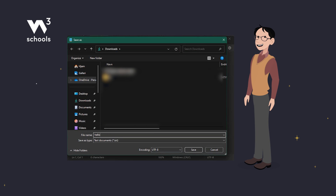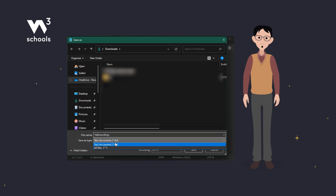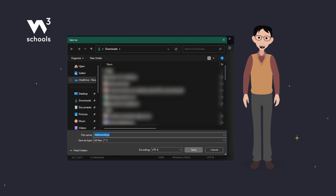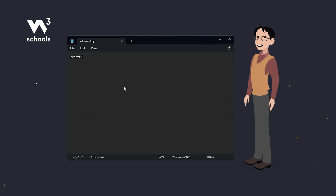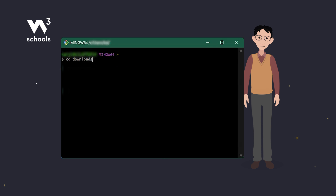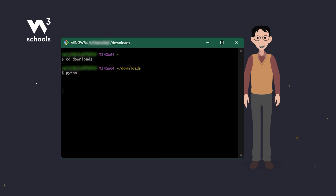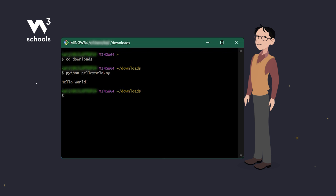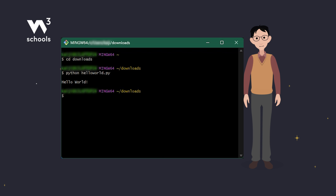Open any text editor and create a new file called helloworld.py. Start with a classic: print Hello world. Save it, then open your command line and navigate to where you saved your file. Now run the file by typing python followed by the name of the file. Nice! You've just written and executed your first Python program.